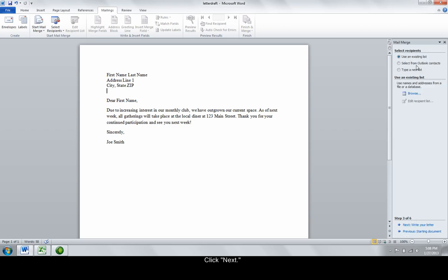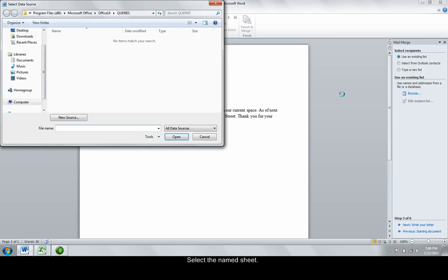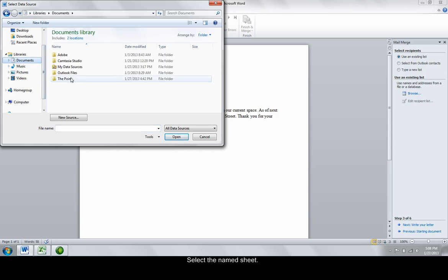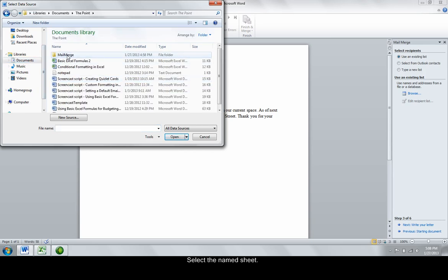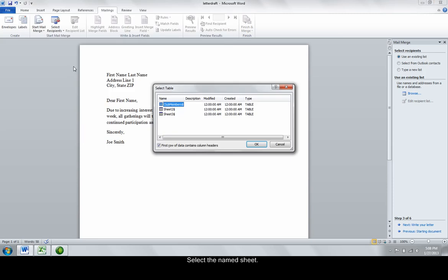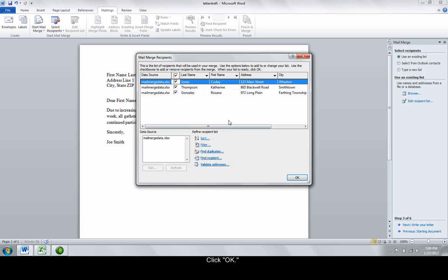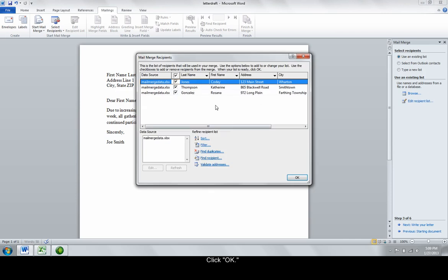Click Using an Existing List on the MailMerge wizard, and then browse to the Excel spreadsheet you created. Select the name sheet. Click OK. After ensuring that your data is correct, click OK again.